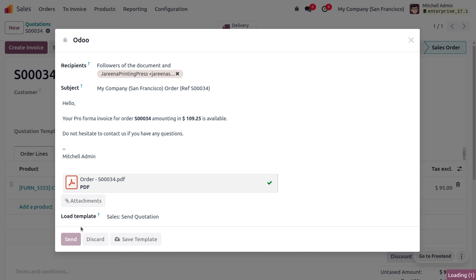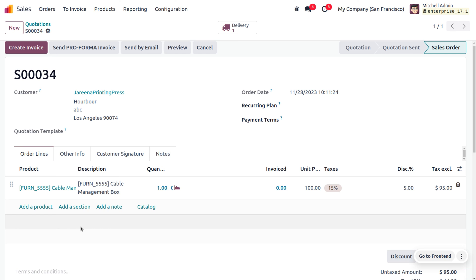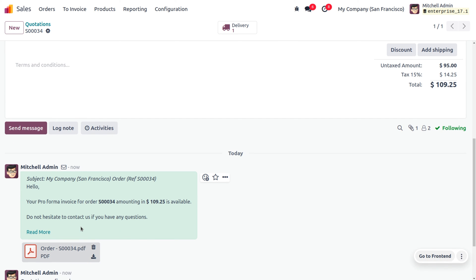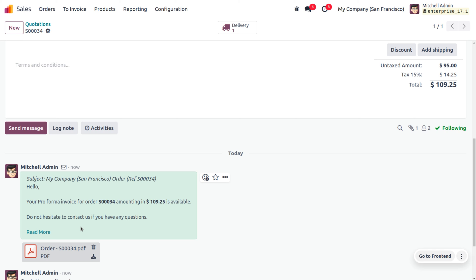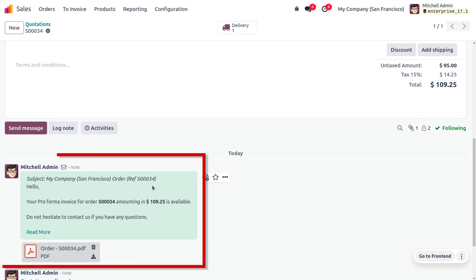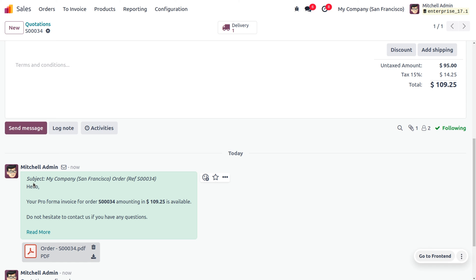You can see that we have just sent the pro forma invoice to the customer. The pro forma invoice is different from the commercial invoice — we are not requesting payment; rather, we are giving information regarding the unit price, product, quantity, and everything. You can see that the pro forma invoice has been sent successfully.